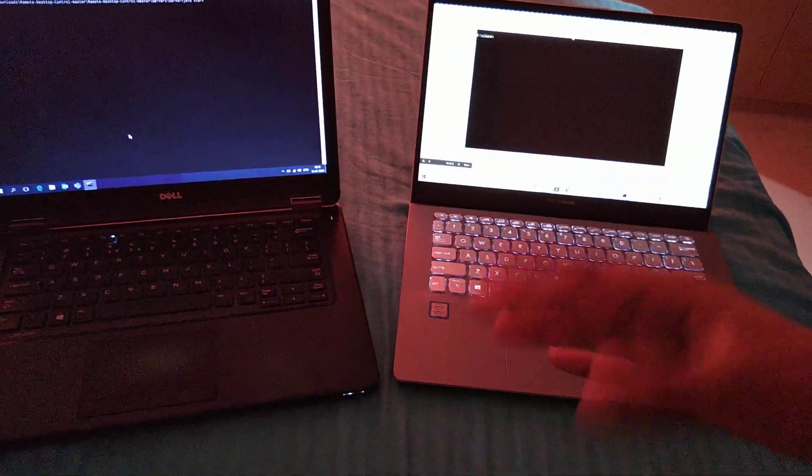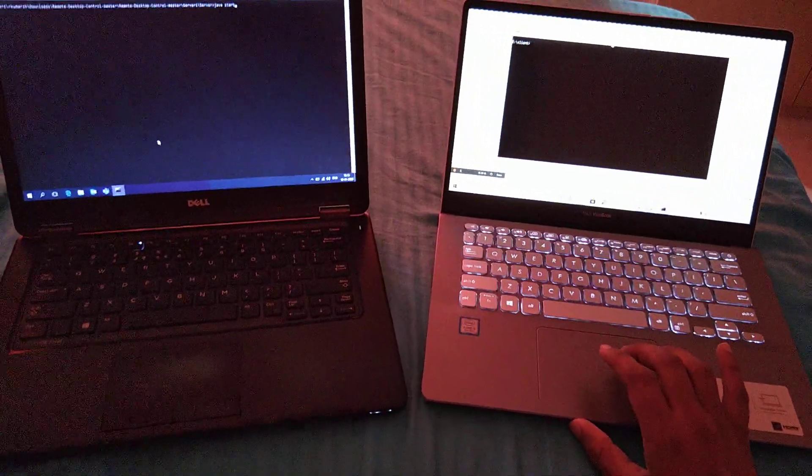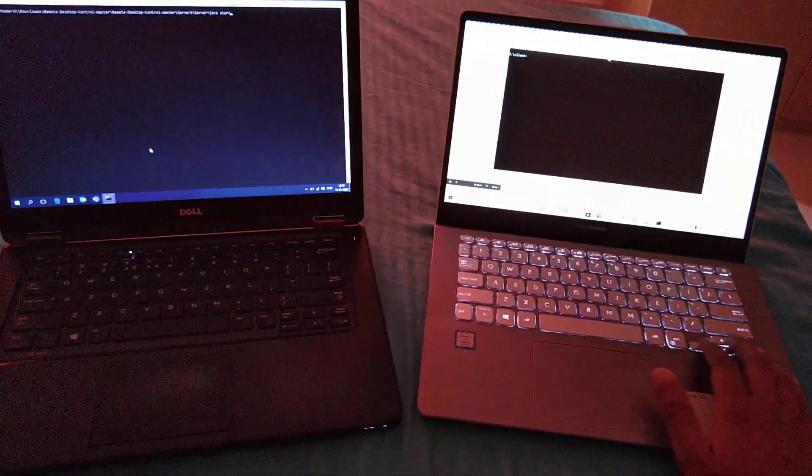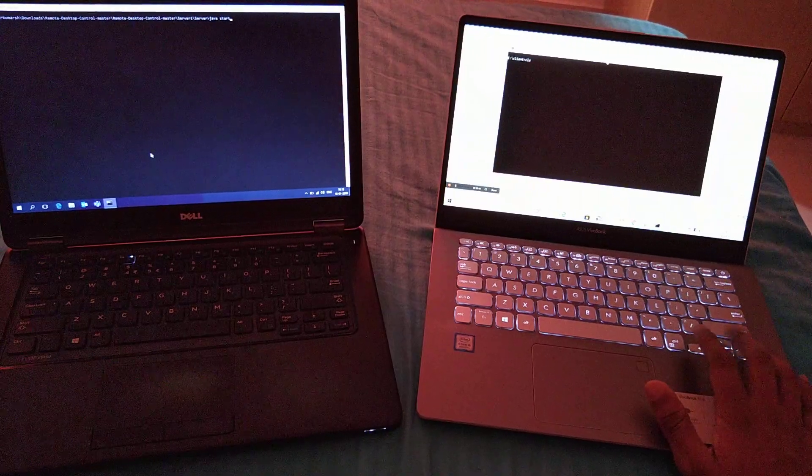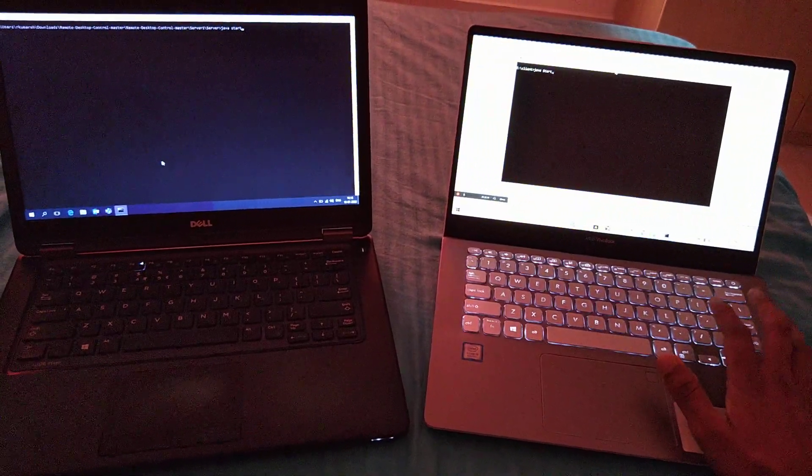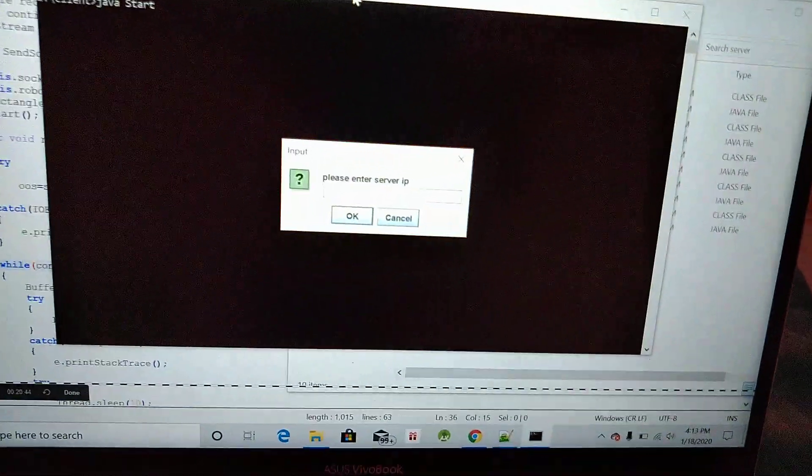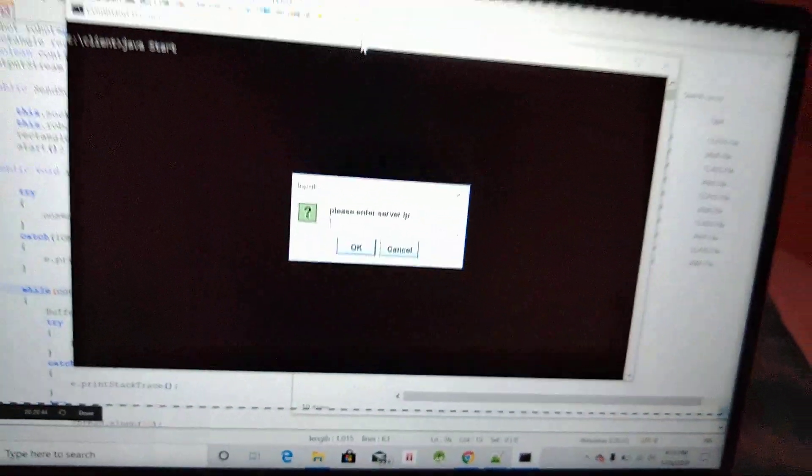Let me show you. I will run this start program and it's going to ask for the server IP. This is my client side, so it's asking for server IP.